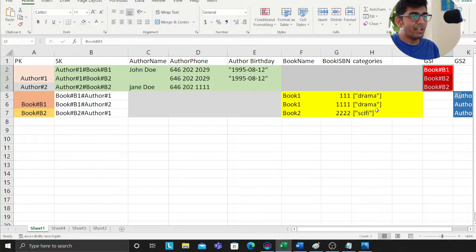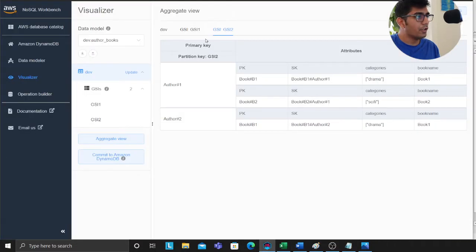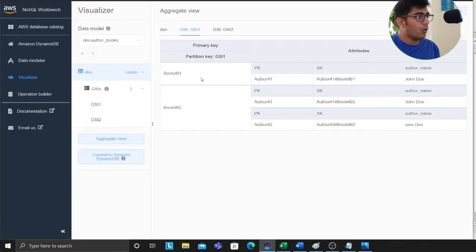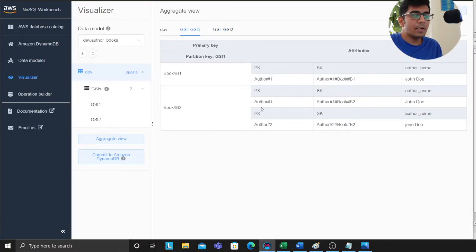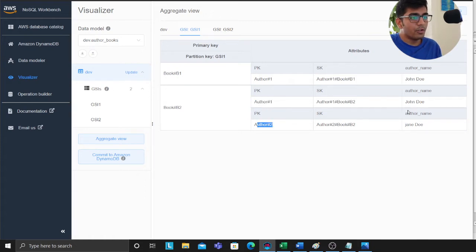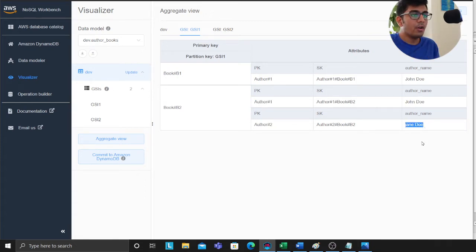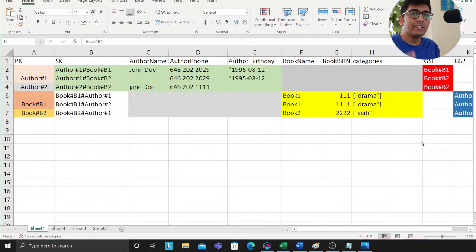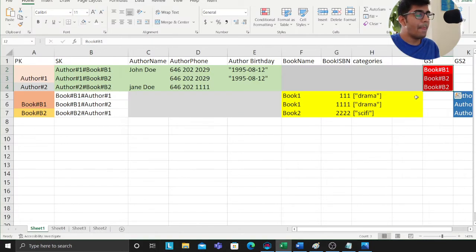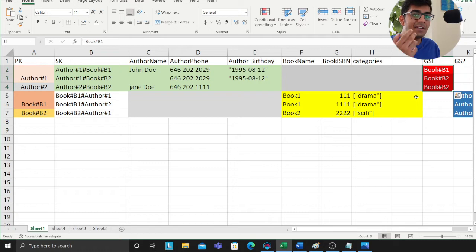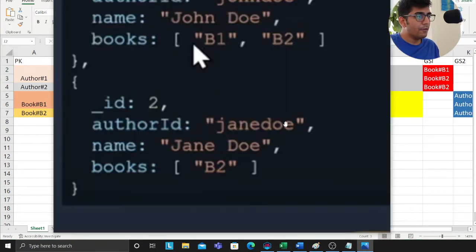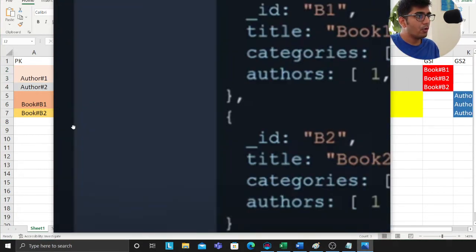Let me show you, I've already added that. Remember this is a GSI that we set. Now I can say for book 2, who are the authors for that book? I can say author 1 and author 2. These are the names John Doe and Jane Doe. I could easily see how I'm referencing it and that becomes my access pattern through which I can access my data.